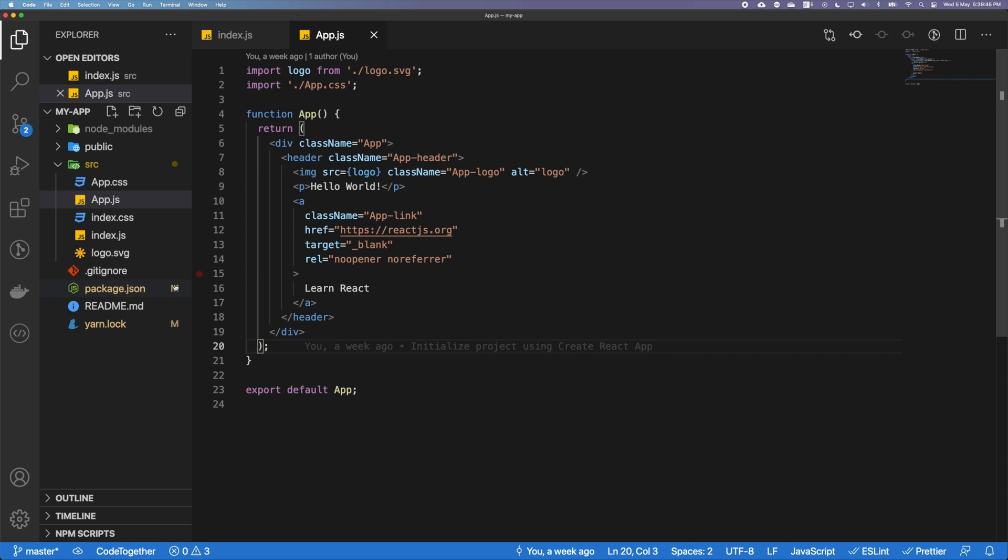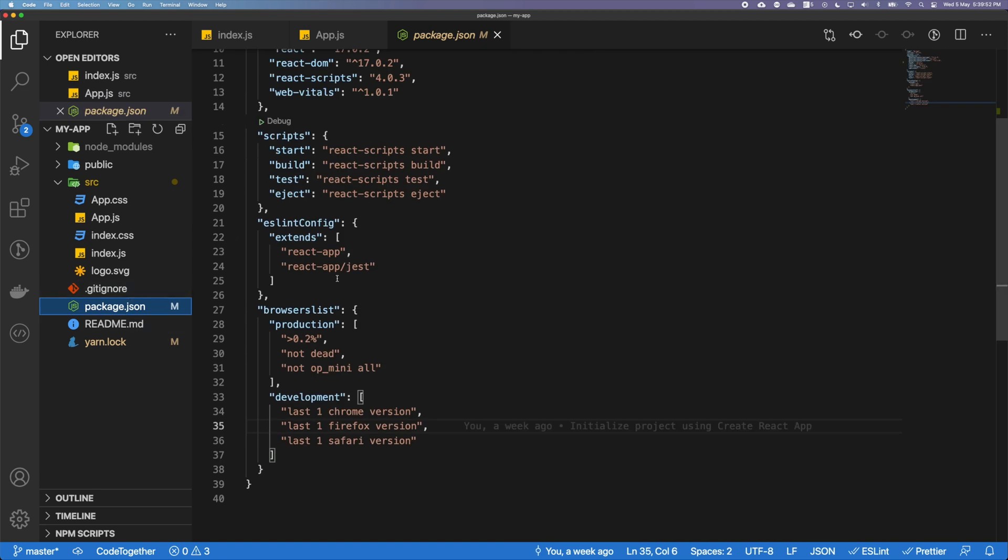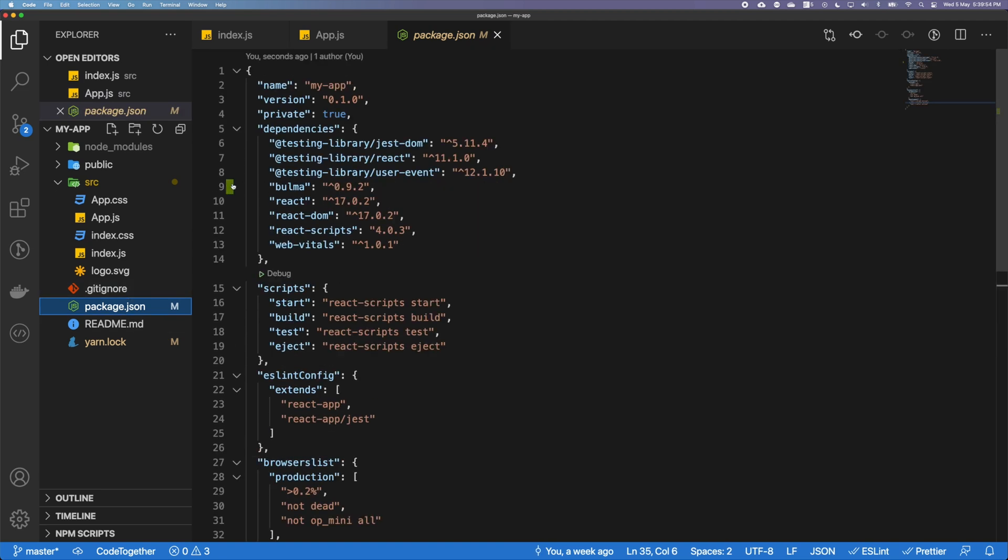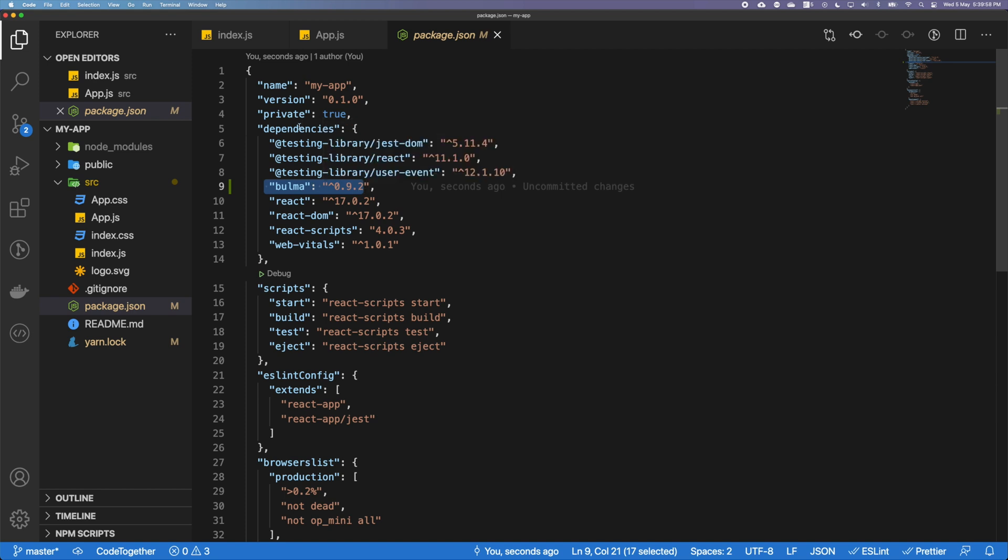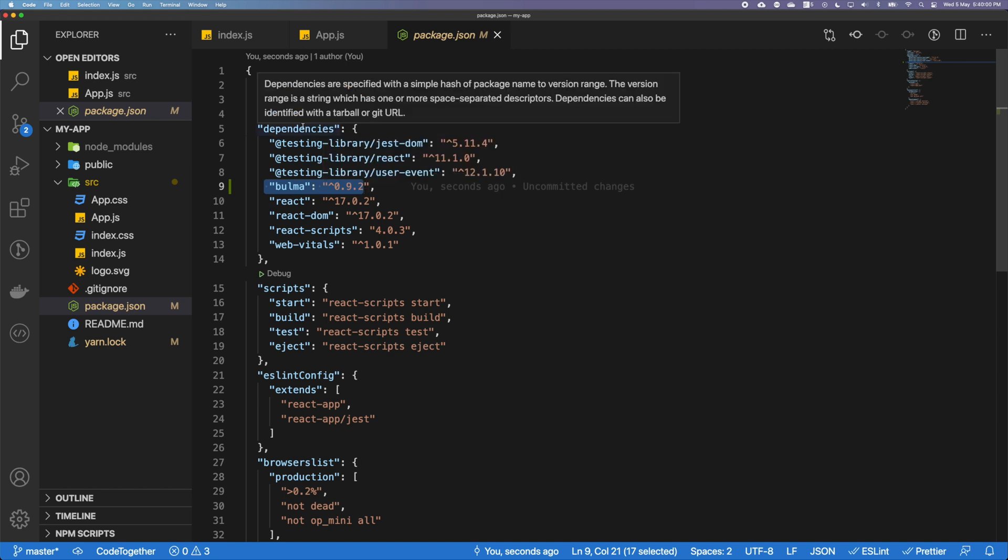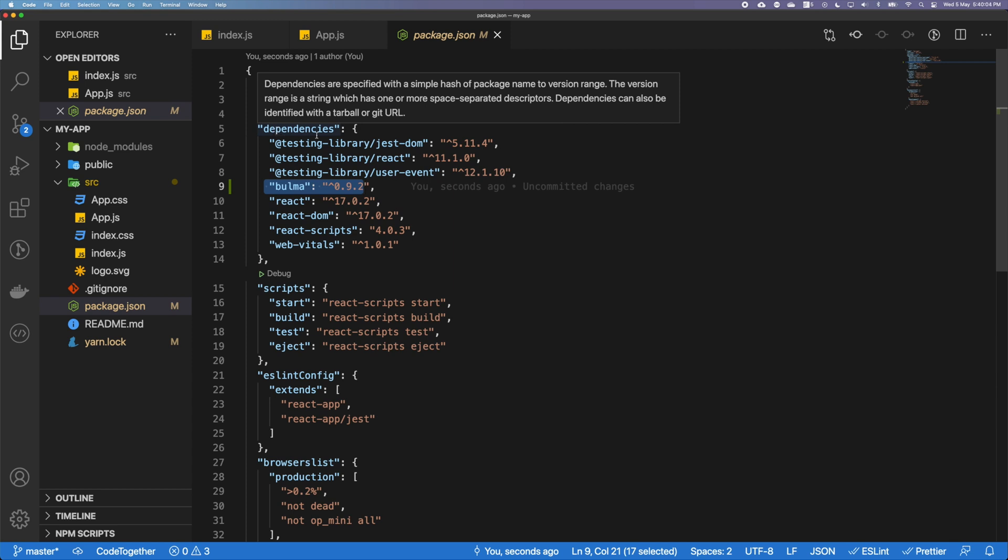So what we will see is that in our editor, these two files will be modified. If you go in here, we can see that there's going to be one modification which is on this line which has added Bulma into our list of dependencies. Like I mentioned, package.json helps us to keep track of the dependencies that our project needs to run.